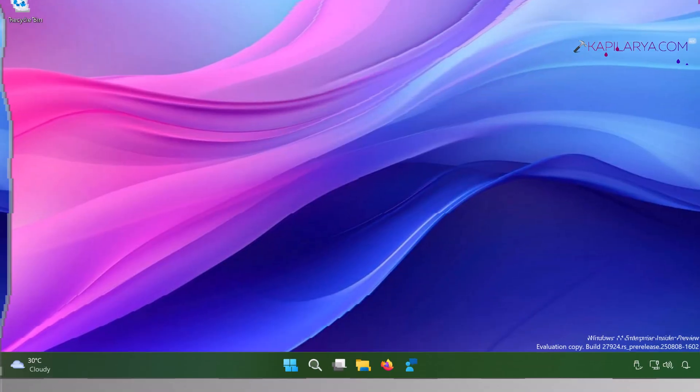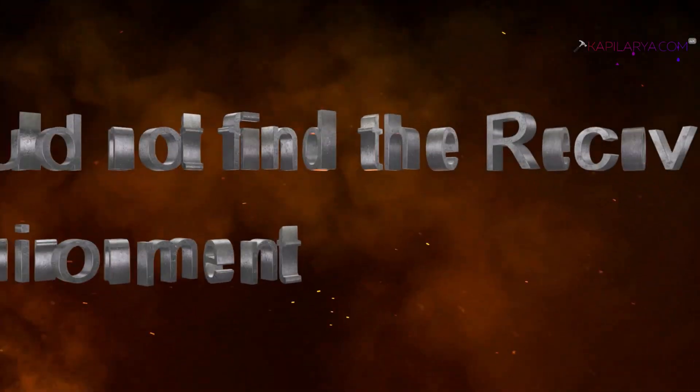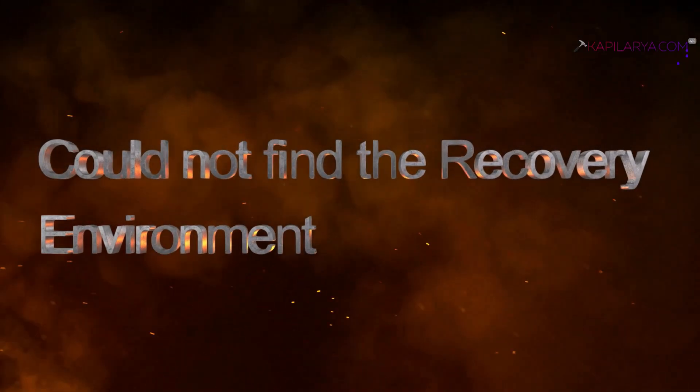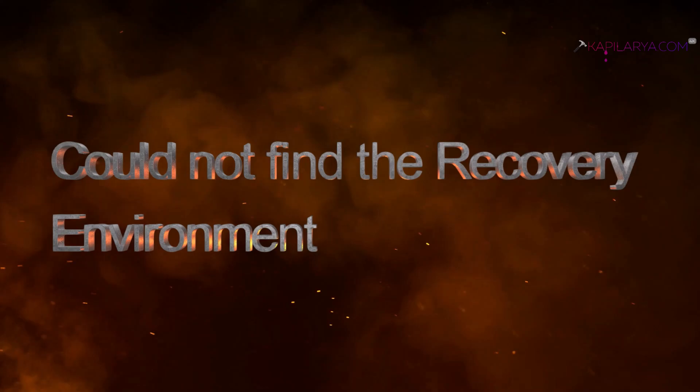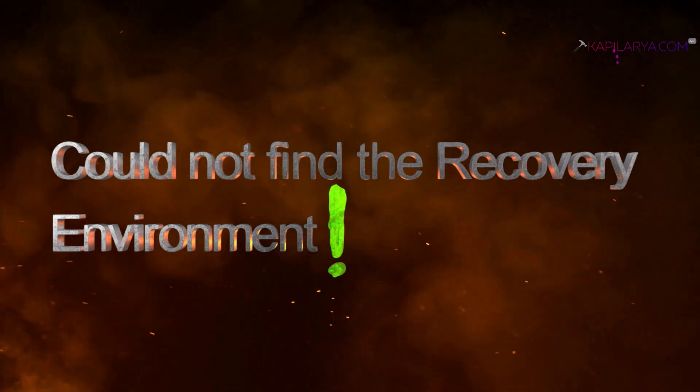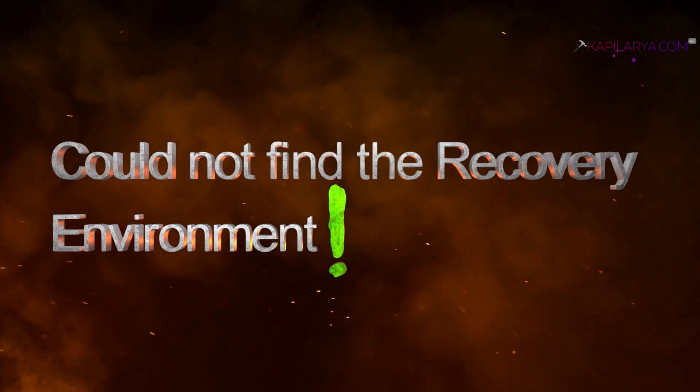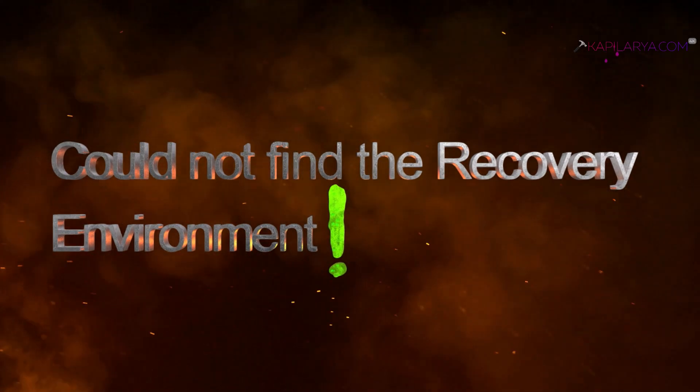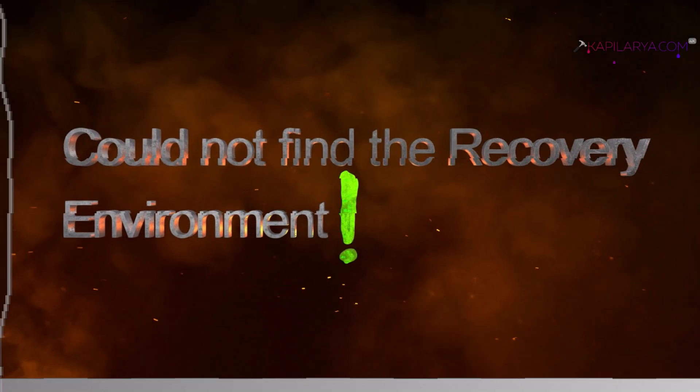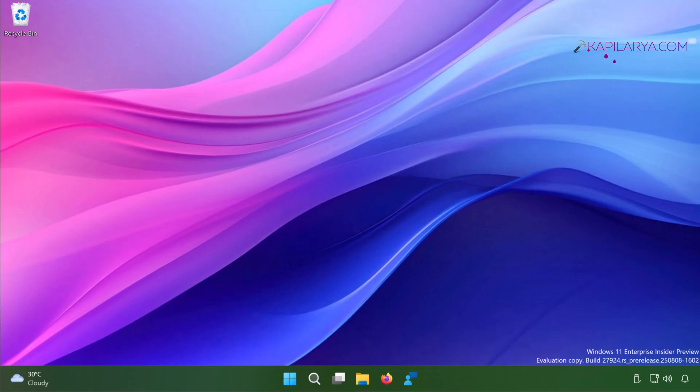Hello and welcome to my YouTube channel. In this video we will see how to fix when you receive 'could not find the recovery environment' error message in Windows 11 operating system. Let's get started. I am currently on a Windows 11 system and I'll first try to reproduce the problem so that you can understand when this error appears.